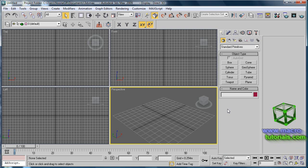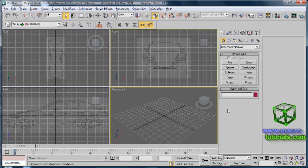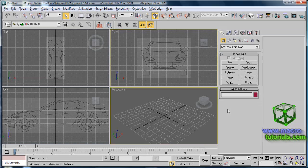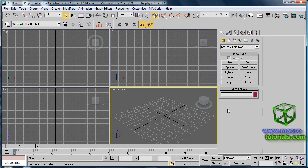Hello, in this tutorial I will show you how to set an image in the background of a viewport to prepare the scene for modeling objects. Before start, you should have a previous knowledge about the user interface and the graphics drivers. For this, you can check my other tutorials on the web page www.macrotutorials.com.